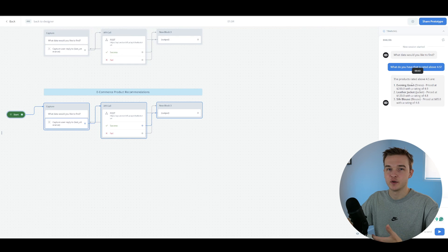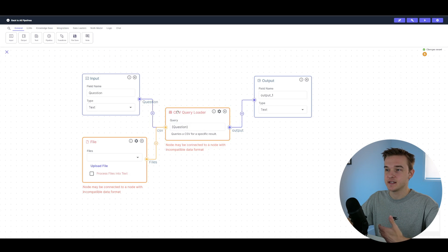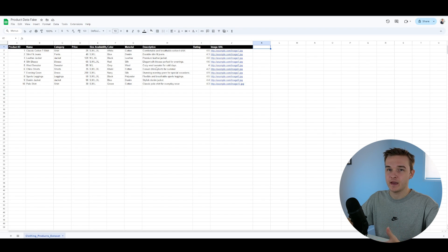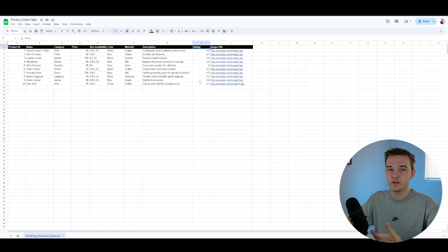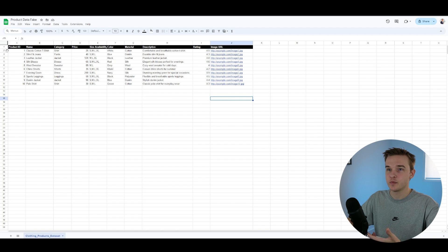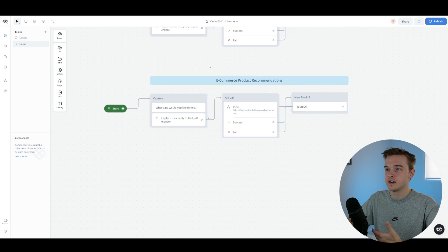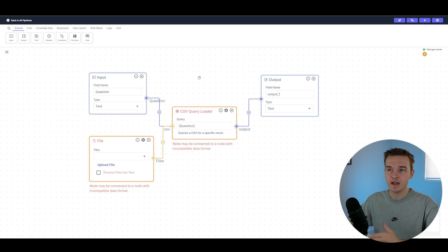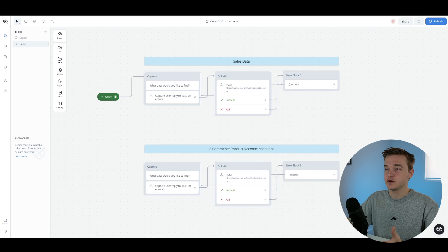The way this works is that VectorShift uses AI to generate a CSV query, sends it to the data set, pulls back the relevant rows, feeds that into an AI response, and outputs it in VoiceFlow. VectorShift identified the rating column as relevant to the question, created a formula to filter out products below 4.5, took the top three matching products, formatted the response nicely, and sent it into VoiceFlow. If you want access to this VectorShift pipeline, the VoiceFlow file, and the two fake data sets, sign up to the free resource hub link in the description. If you've gotten value from this video, please subscribe to the channel and like the video.